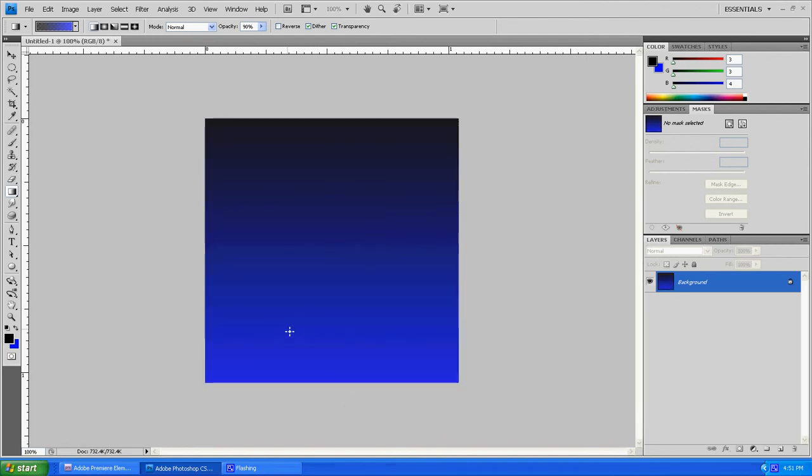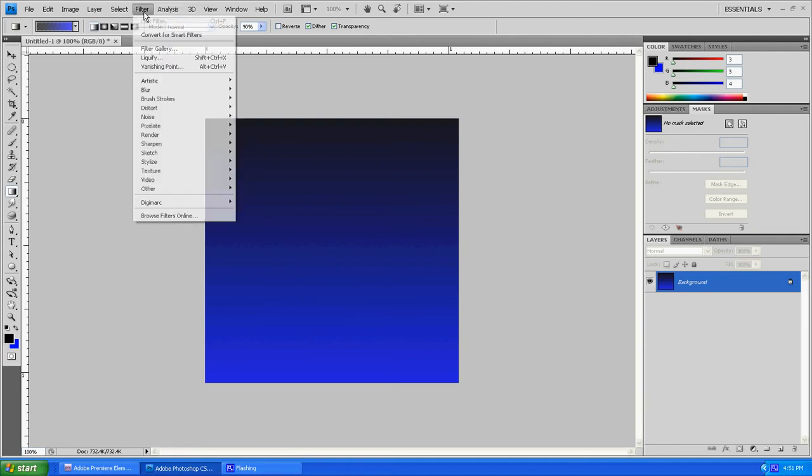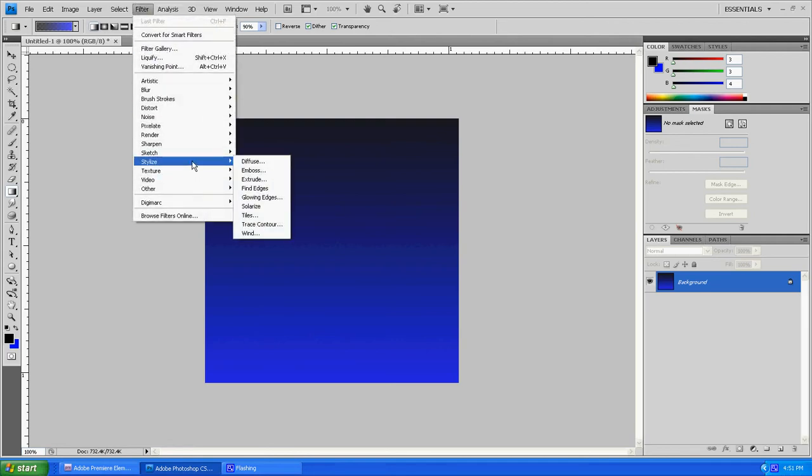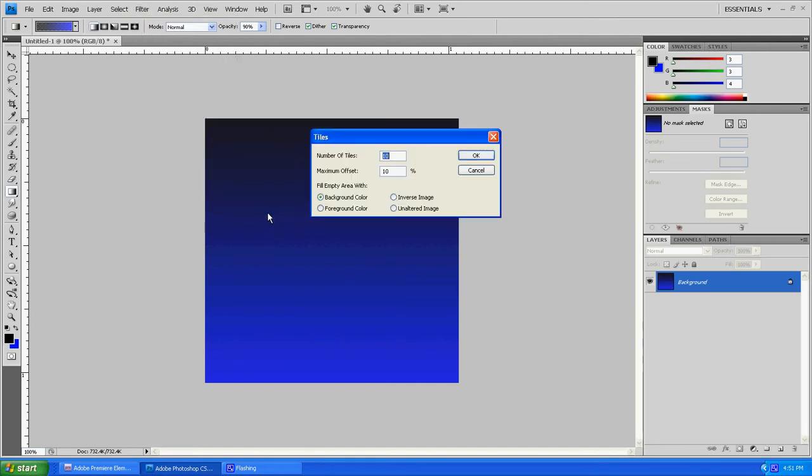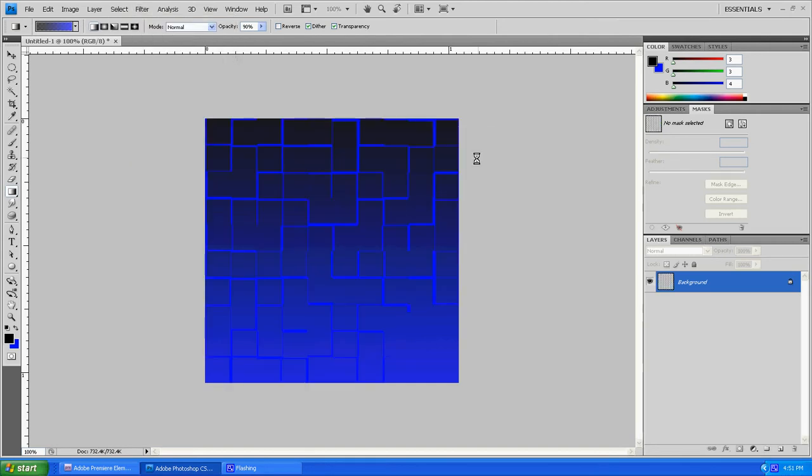Now we're going to be using two different filters today to be able to make this. The first filter you want to go to is Filter, Stylize, Tiles. Click OK and we come out with this sort of thing right here.